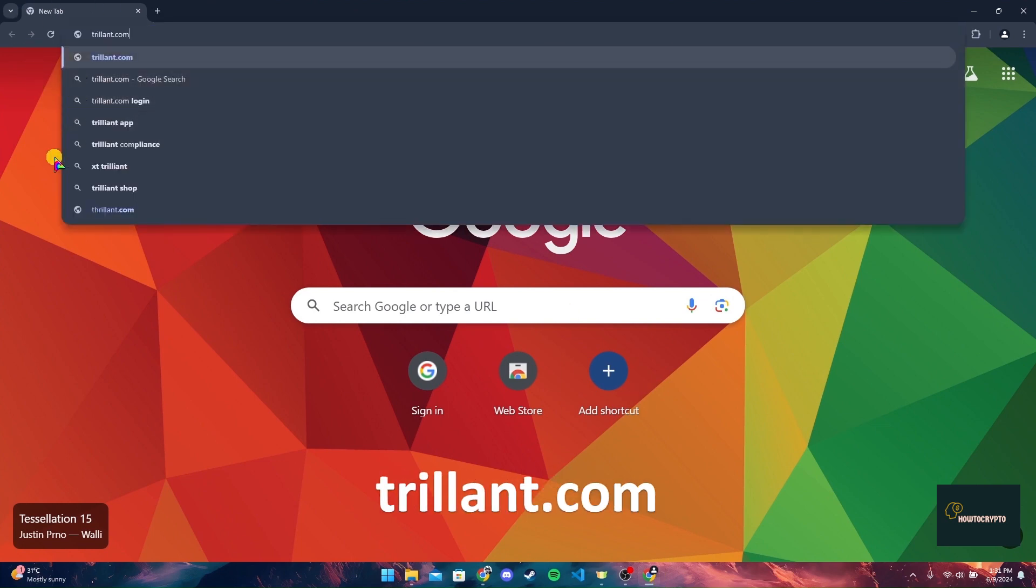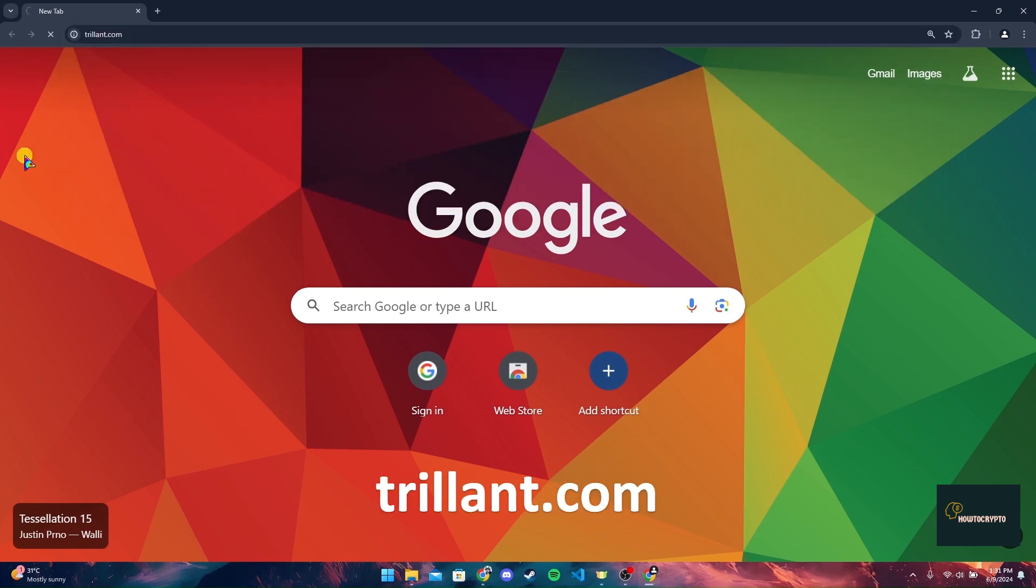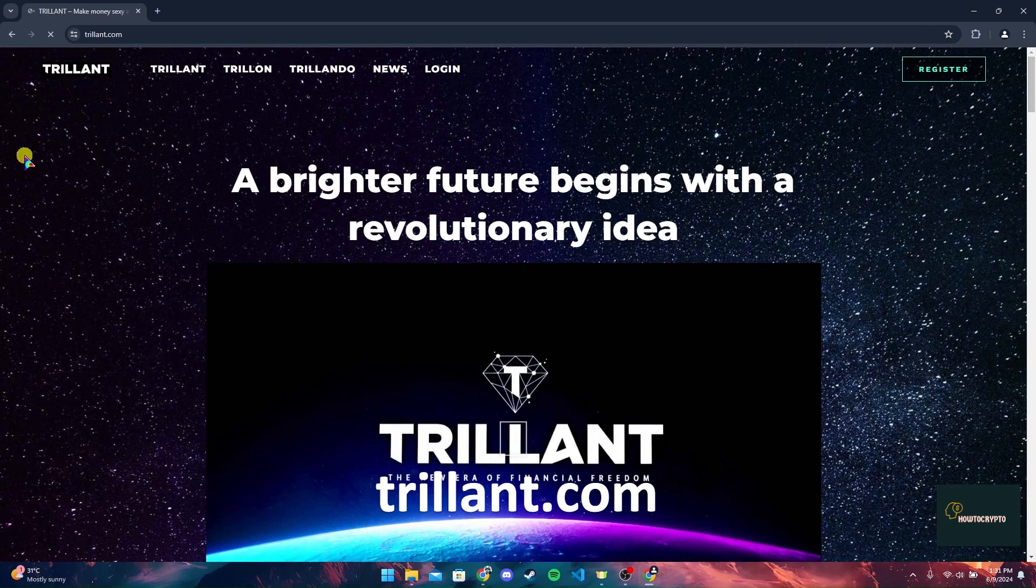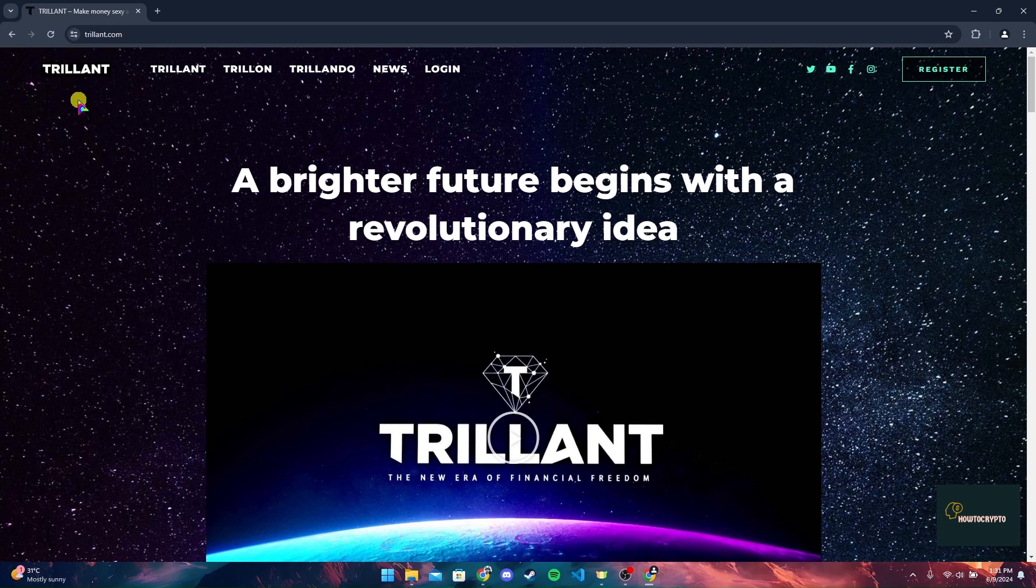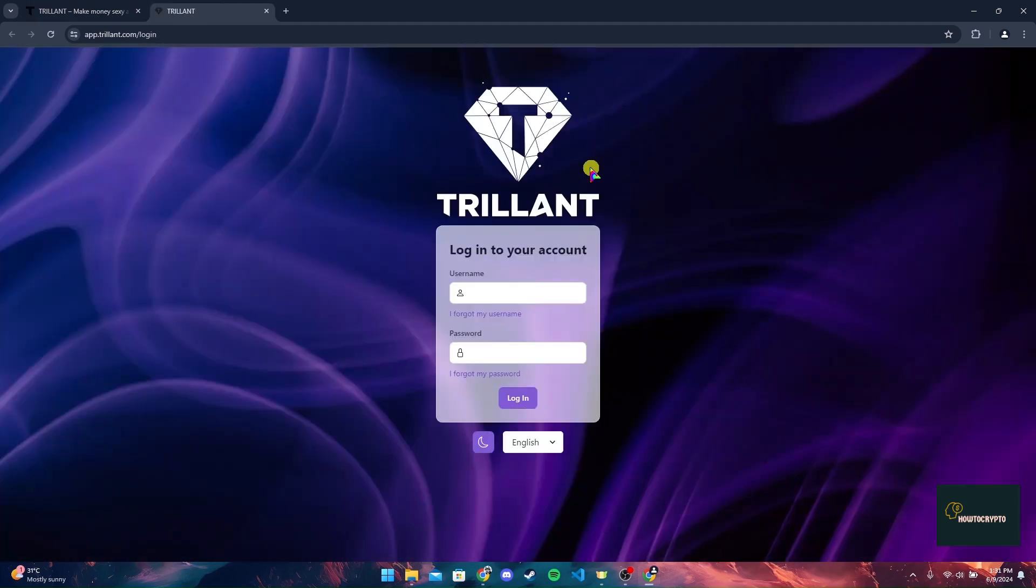type in trilliant.com and click on enter. Now you will be directed to the official home page of Trilliant crypto. At the top navigation bar you can see a login option. Click on it, then a new window will appear where